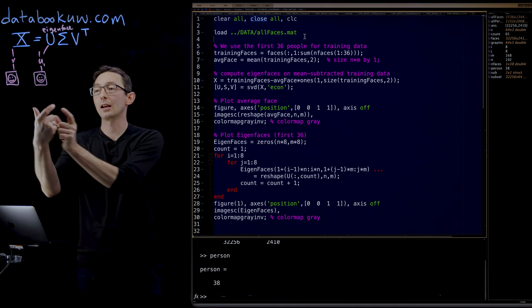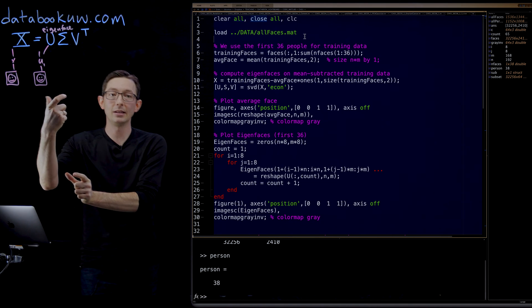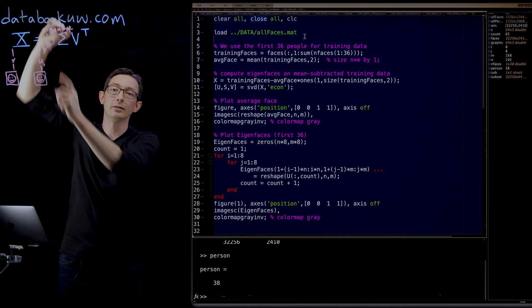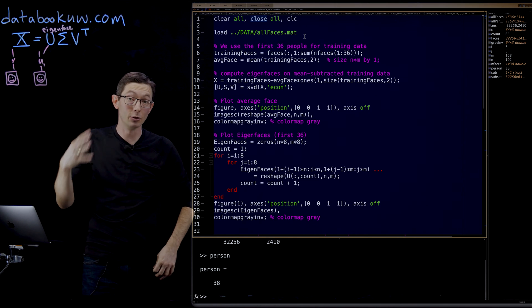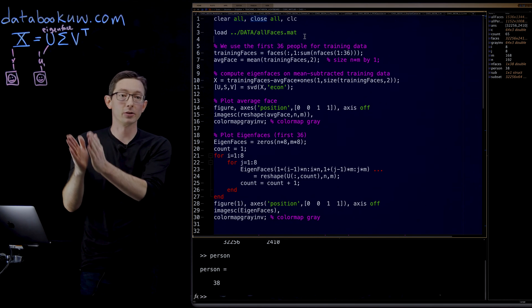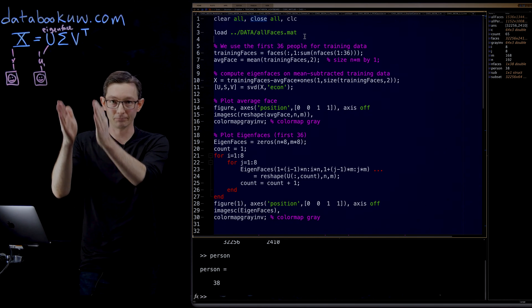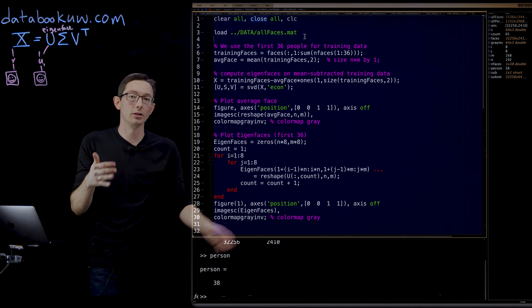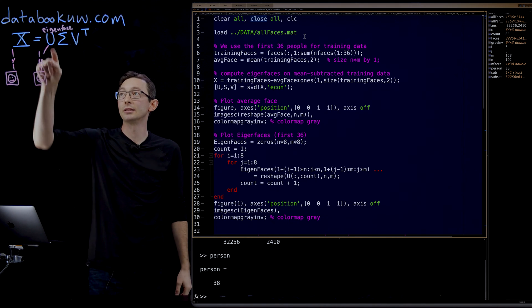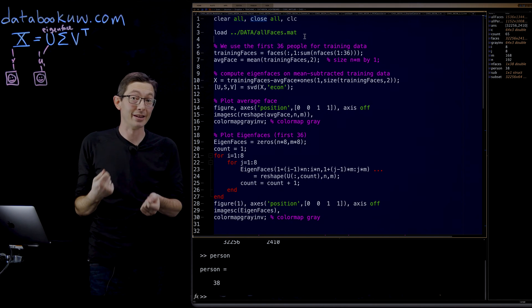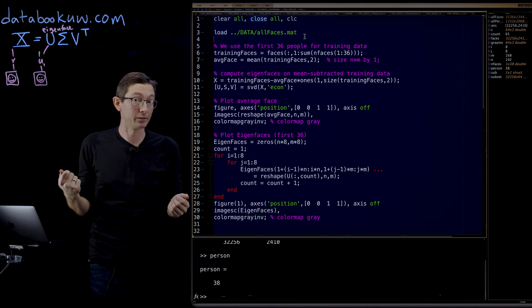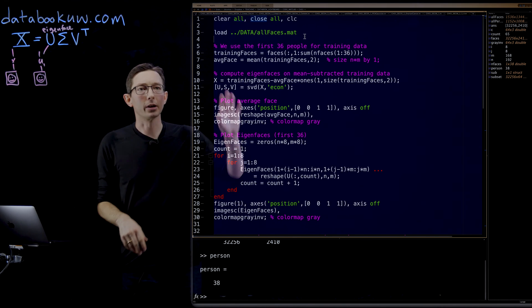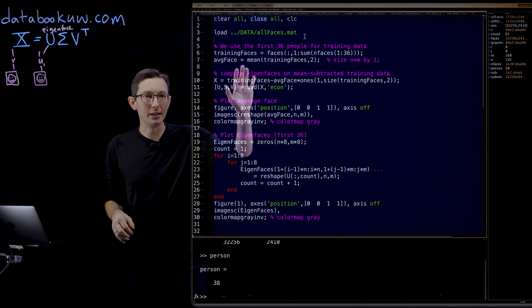Remember, we want the economy-sized SVD because I don't want a 32,000 by 32,000 U matrix. I only want the first 2410 columns corresponding to the non-zero singular values. So we're going to compute this SVD.